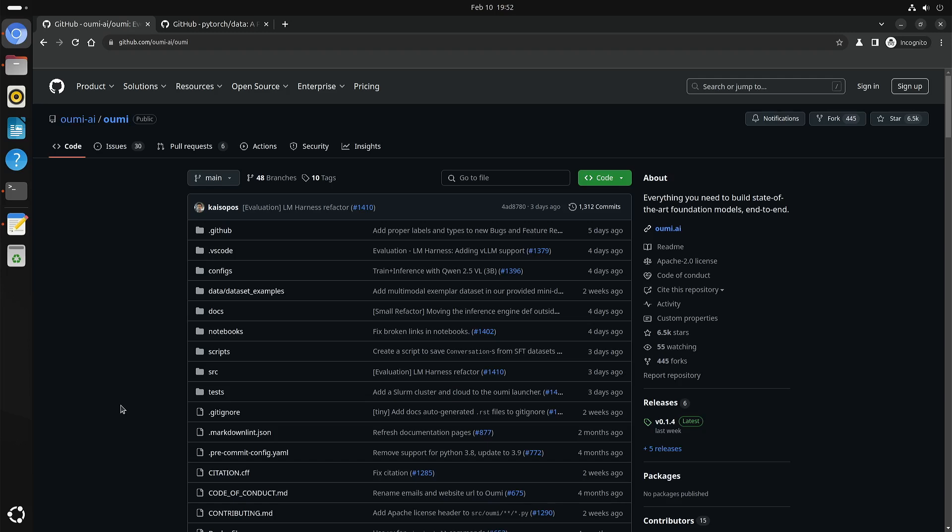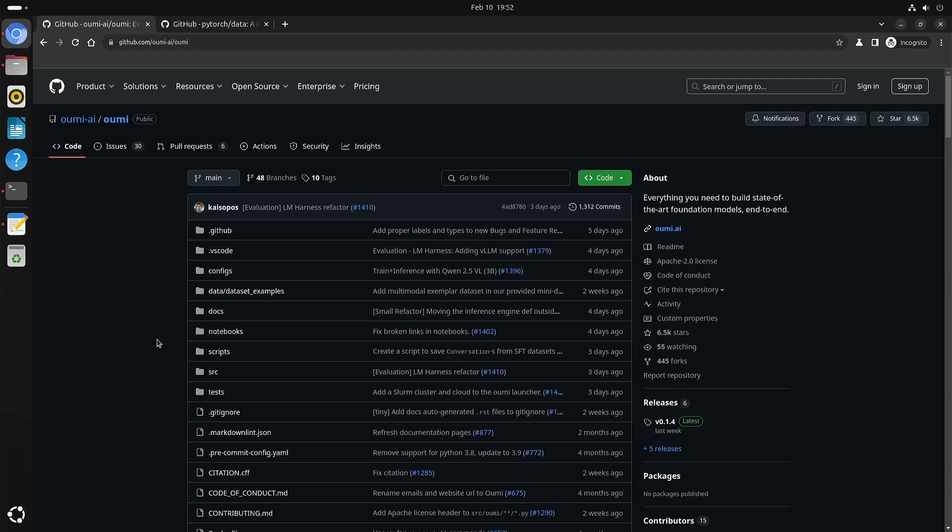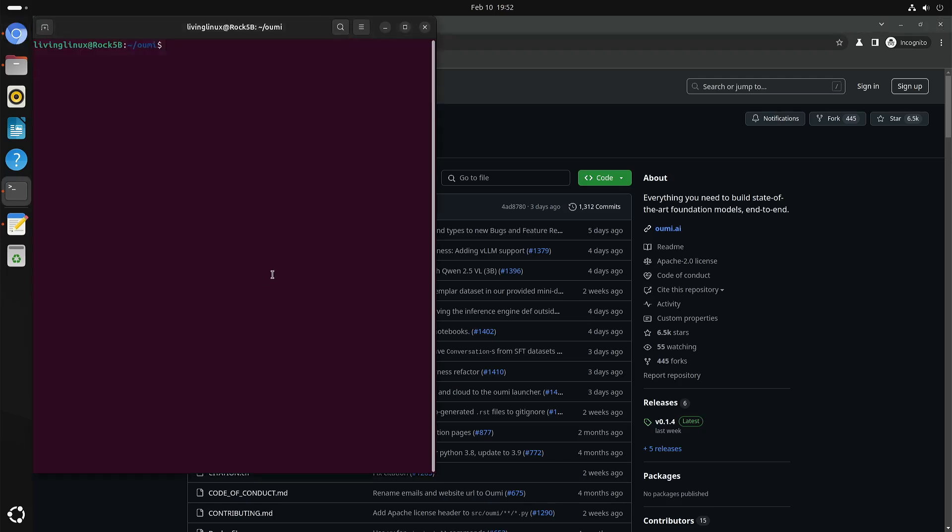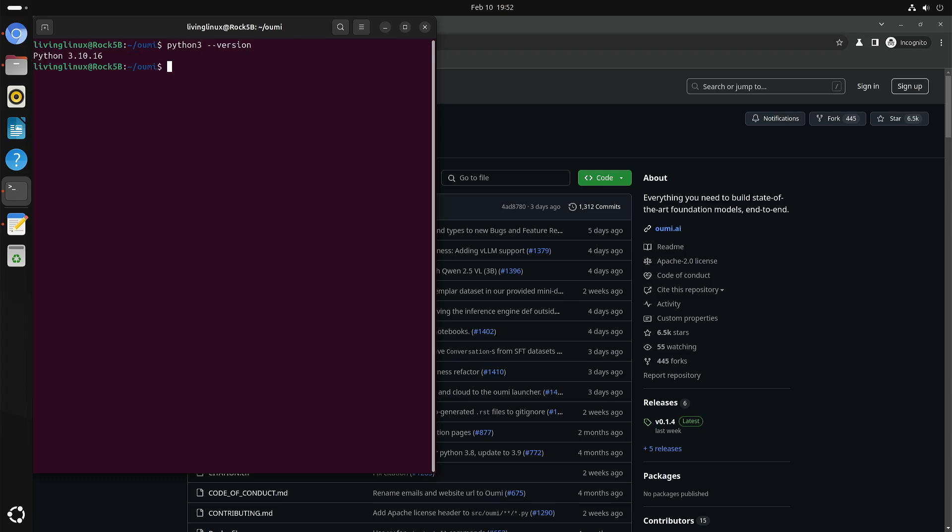Now I tried the same on my ARM SBC but there were a couple of challenges. Because with the Ubuntu version that I have, the Python version is 3.12. So I installed Python 3.10.16 with pyenv and I have set it globally. You can see that I'm using Python 3.10.16.